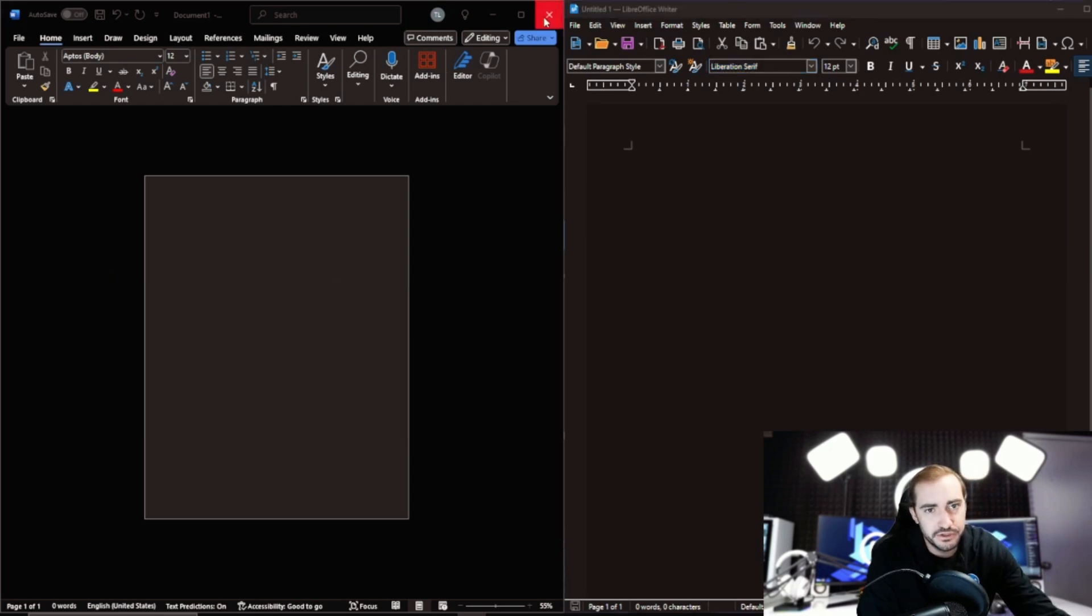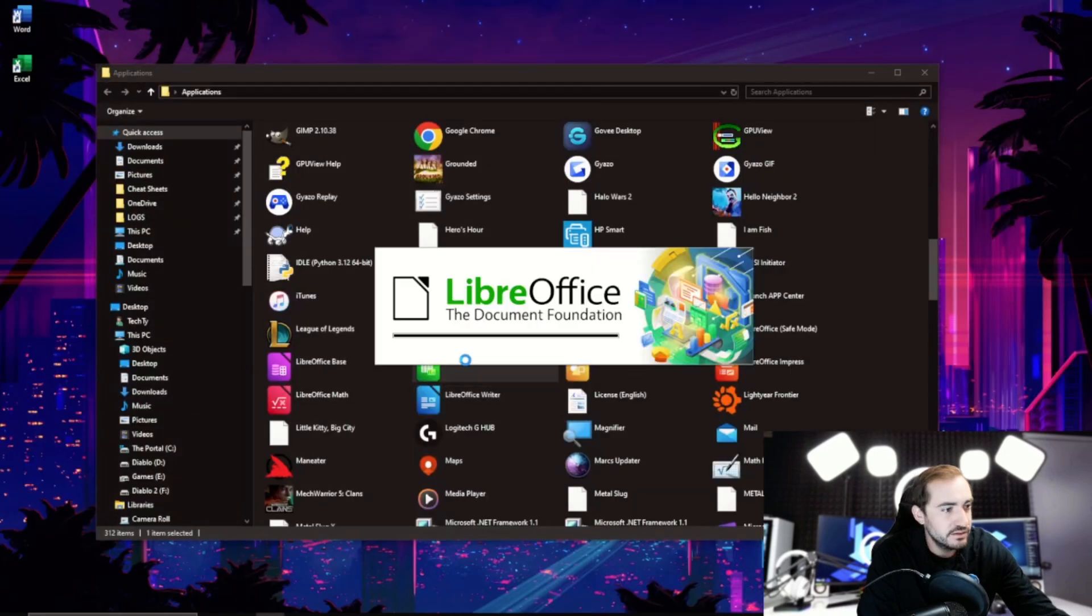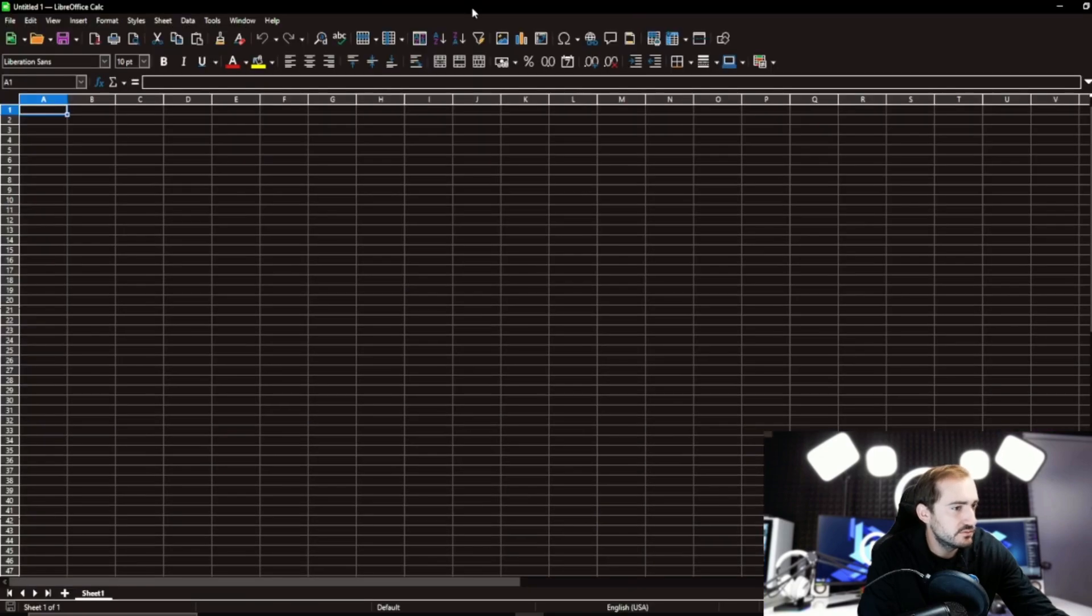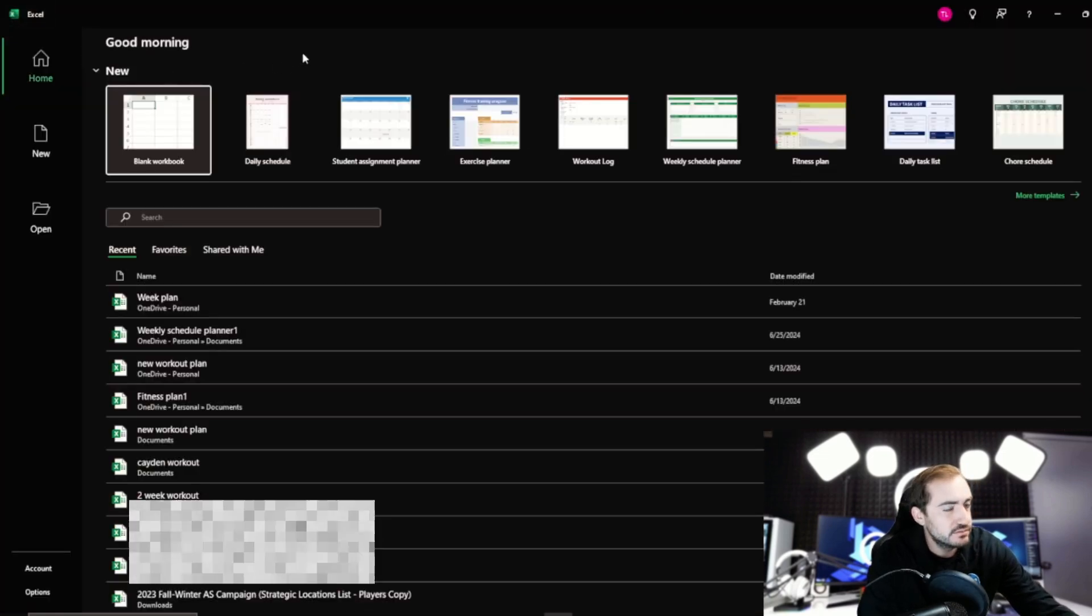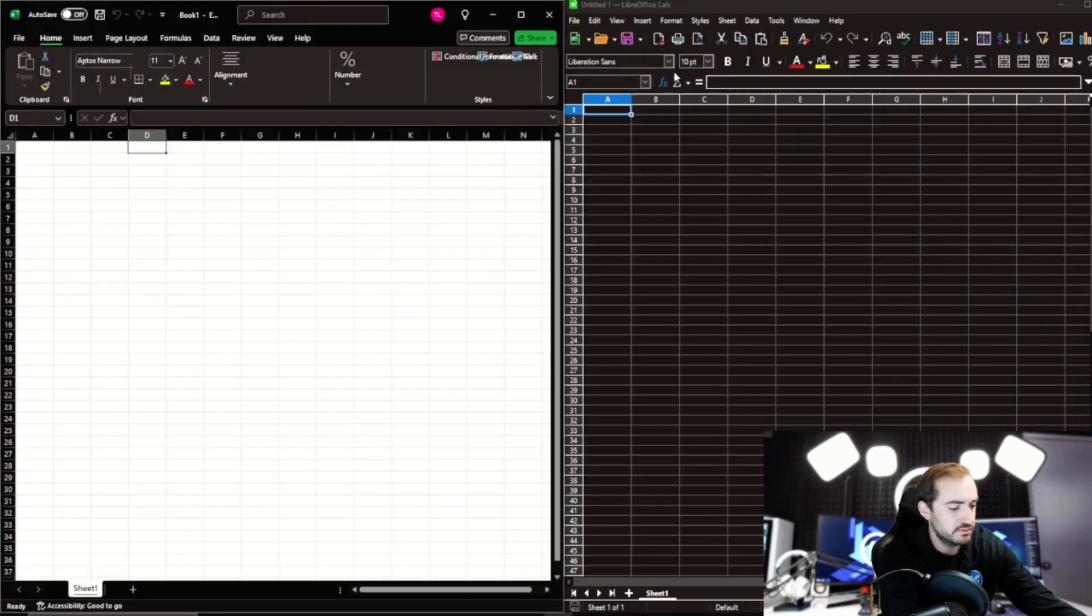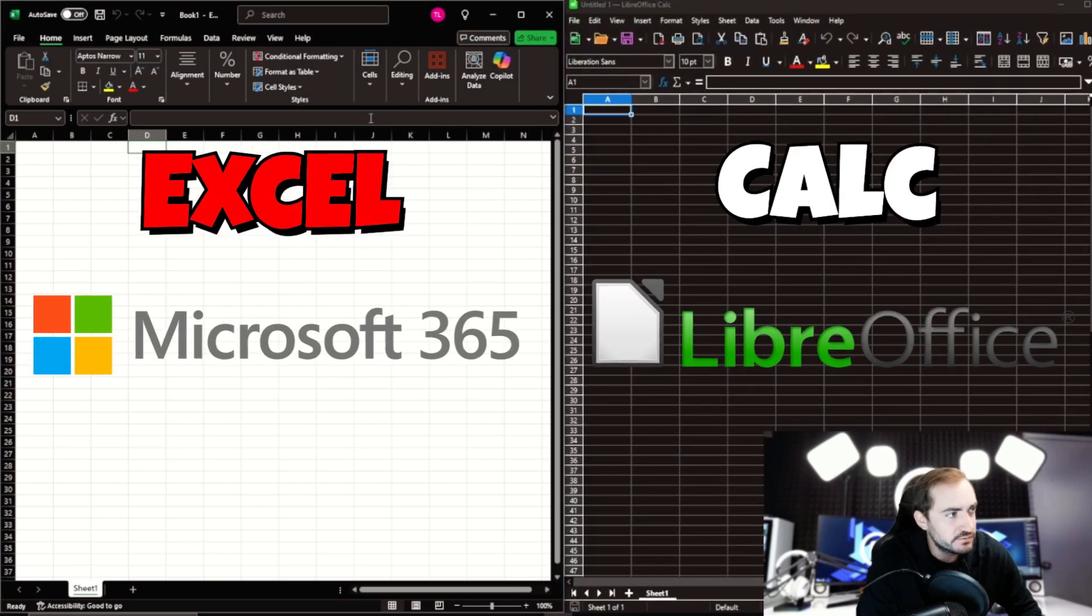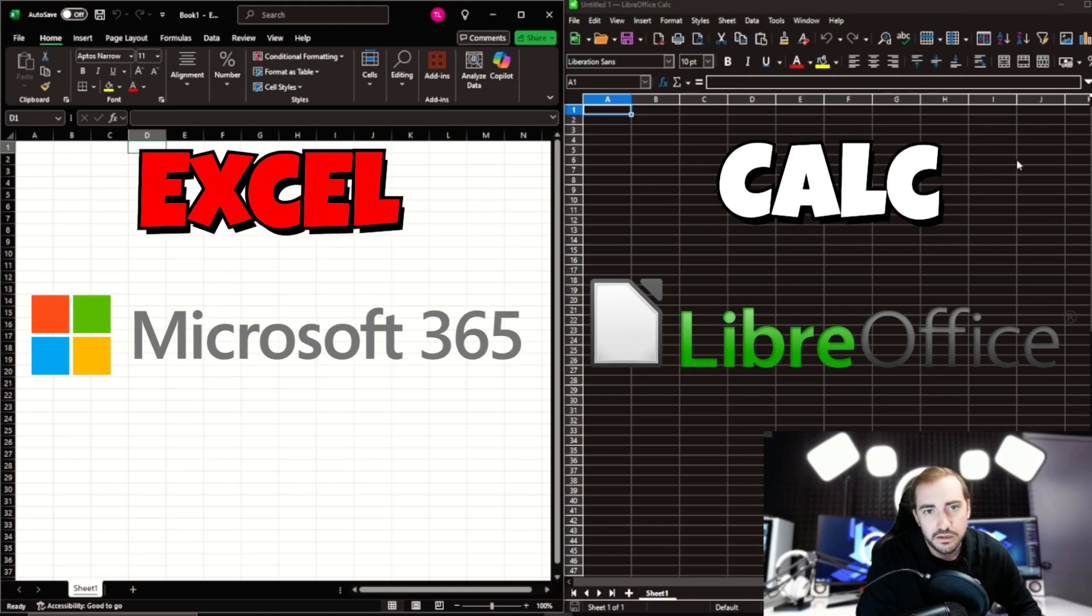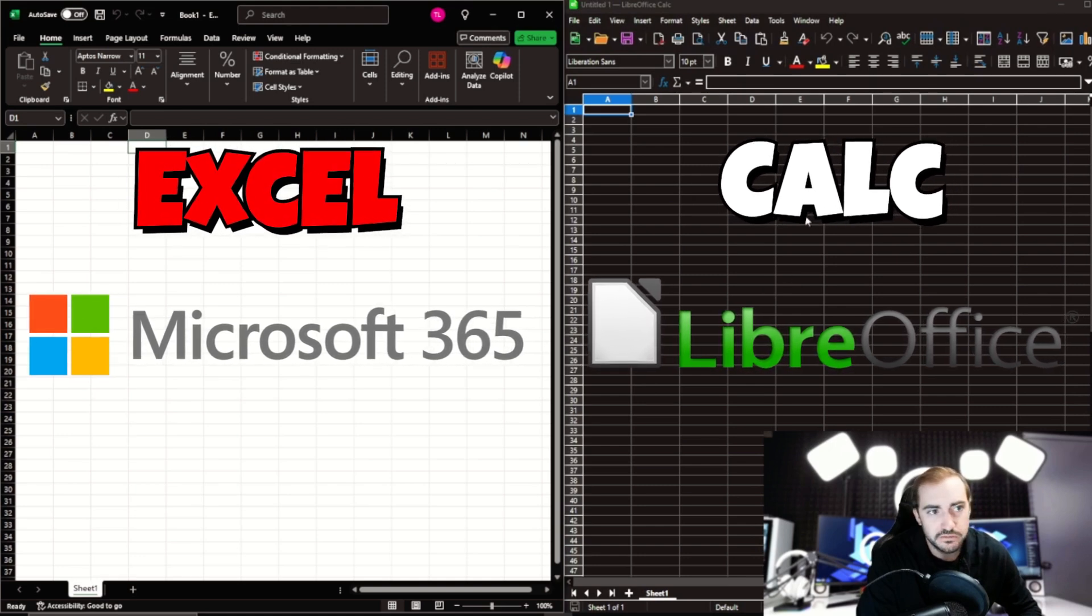Similar example here, similar comparison. We're going to do Calc. So this is LibreOffice Calc, and this is Microsoft Office Calc. So on the left, we have Microsoft. On the right, we have LibreOffice.